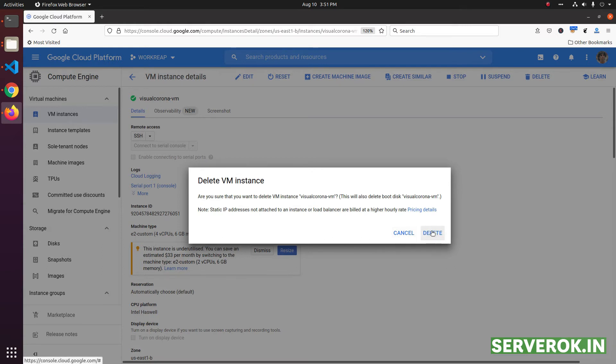Once a virtual machine is deleted, there is no way to get the data back. Make sure you are deleting the correct virtual machine, then click on delete.